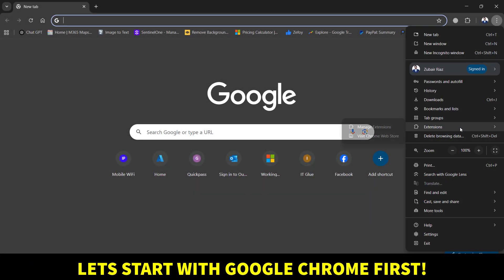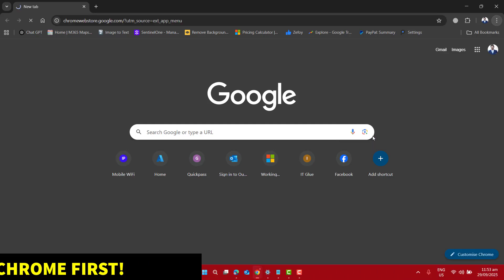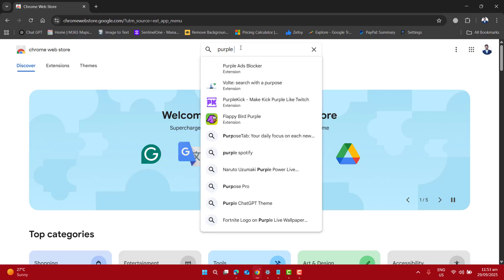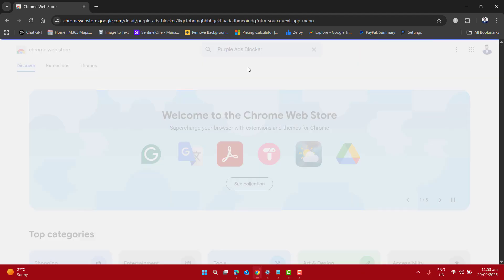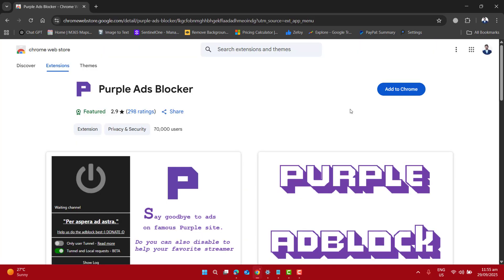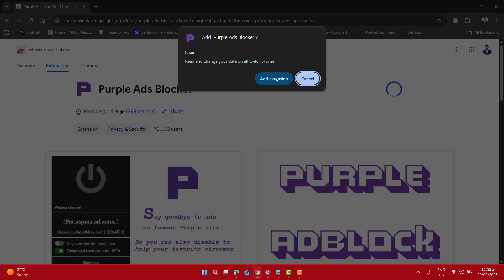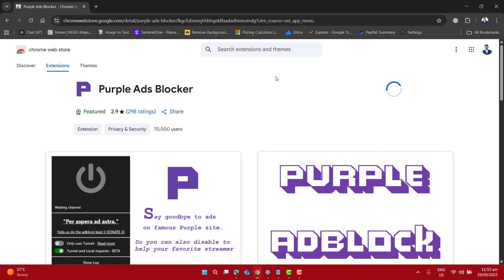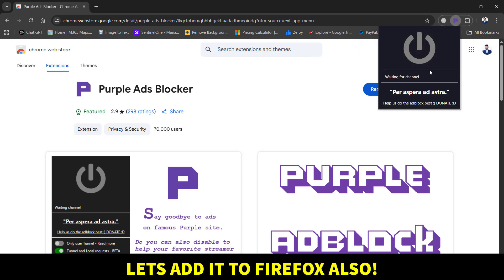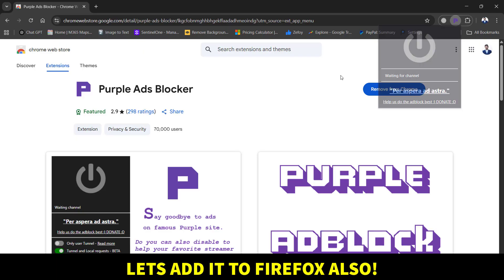Click on these three dots, go to Extensions and click on Visit Chrome Web Store. At the Chrome Web Store, we want to search for Purple Ad Blocker. Please note that this is the official extension designed specifically to block Twitch ads. Let's add it to Google Chrome. Purple Ad Blocker is now added to my Google Chrome browser.